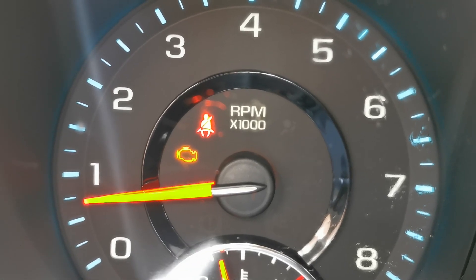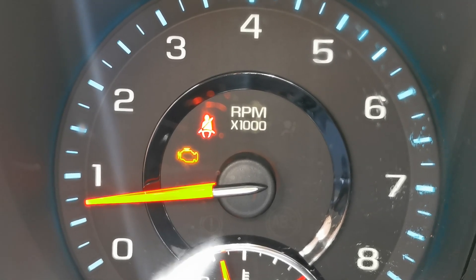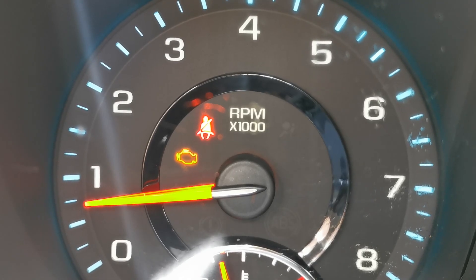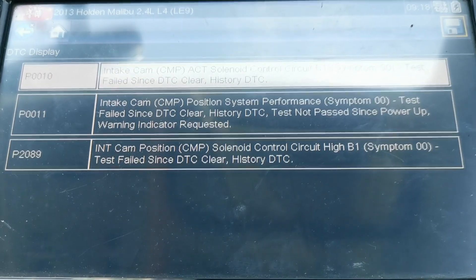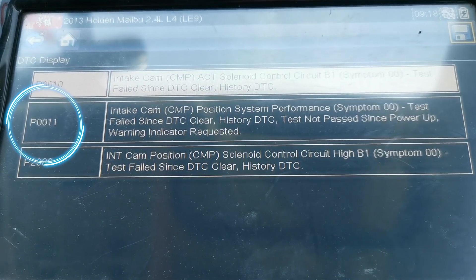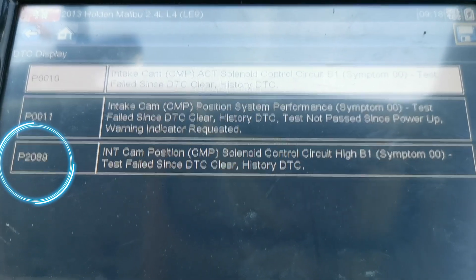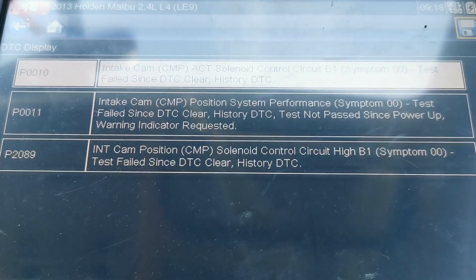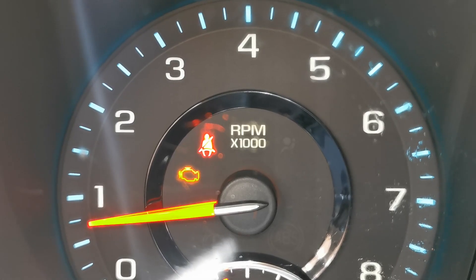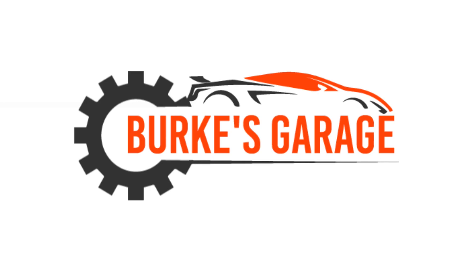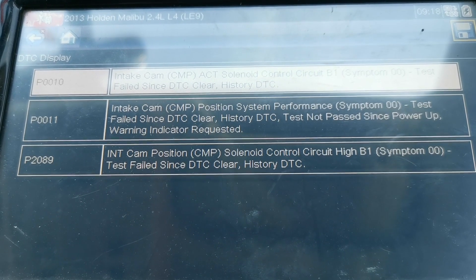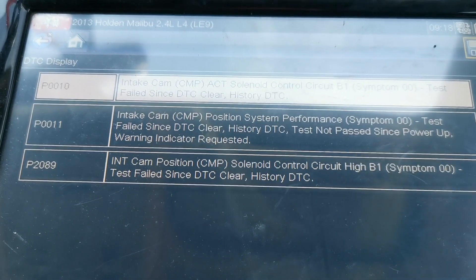Currently working on a Holden Malibu in — this is a 2.4 and it's a 2013. It's got the engine management light on and fault codes P0010 intake cam solenoid control circuit, P0011 intake cam position system performance, and P2089 intake cam position solenoid control circuit high. In this video I'm going to show you a very quick and simple test you can do, show you what the fault is, and how we rectified it. So those are the full codes stored.